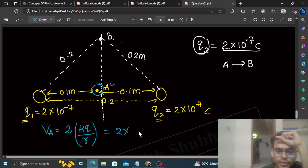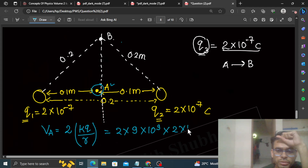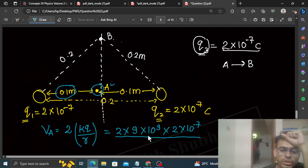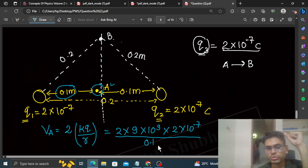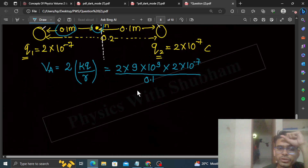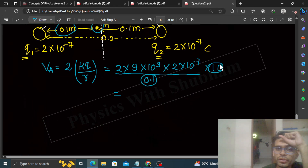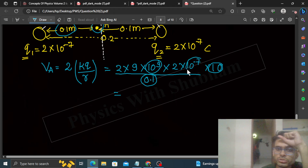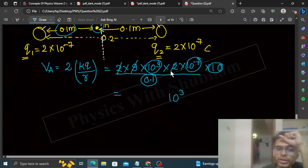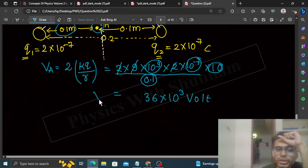So, V_A = 2 × (9×10⁹) × (2×10⁻⁷) divided by r = 0.1 meter. This gives 2 × 9×10⁹ × 2×10⁻⁷ / 0.1. Working out the powers: 10⁹ × 10⁻⁷ = 10², divided by 0.1 gives 10³. So V_A = 36×10³ volts. This is the potential at Point A.